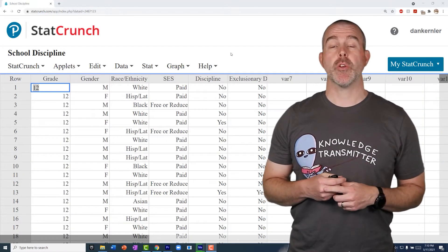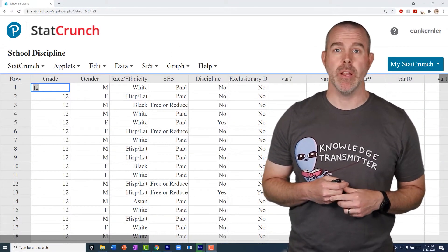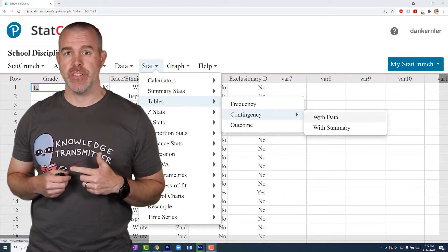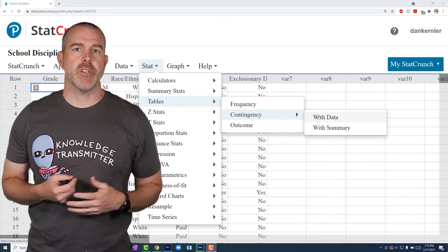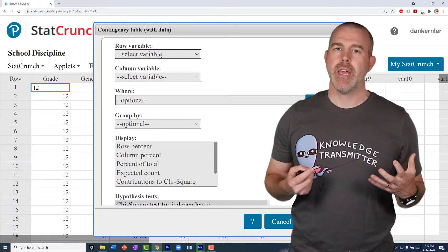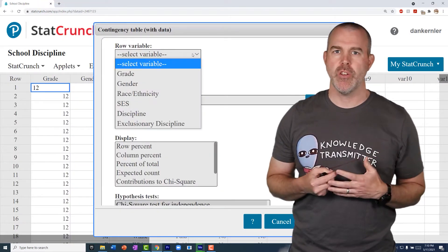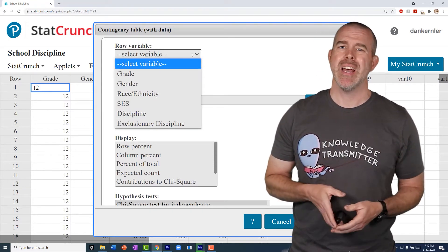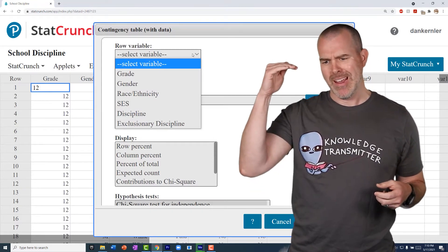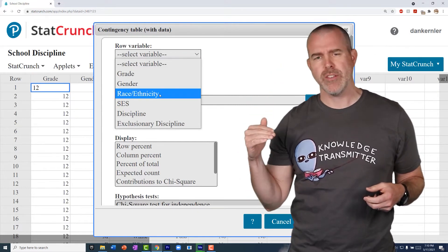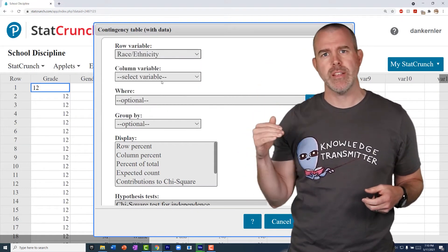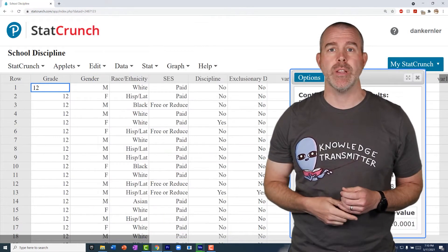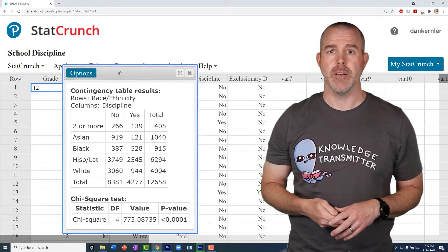The first thing we want to do is create a contingency table. This is under Stat > Tables > Contingency. If you want to look at the relationship between two variables, there's no big decision here — you can choose whichever one you want for rows and columns. I want to look at how race or ethnicity varies, so I'm going to do race or ethnicity as my rows, and then discipline — whether it's yes or no — as my columns.